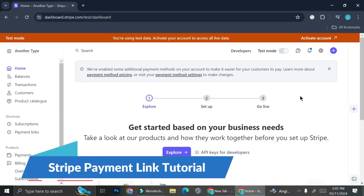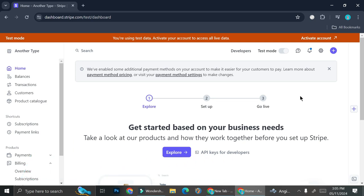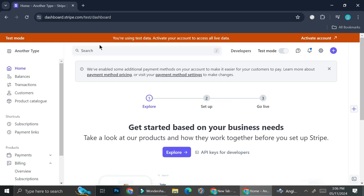Hello everyone! In today's tutorial I'm going to show you how to set up a payment link with Stripe. First things first, you're going to want to create your account on Stripe. Go to stripe.com and start creating your account from there. Once you're done, you're going to find a dashboard that looks like this.